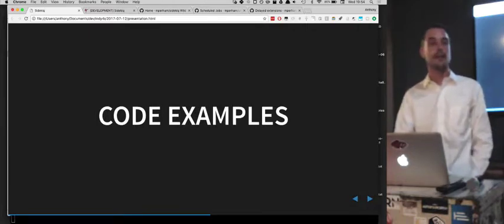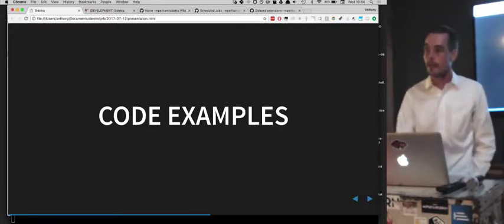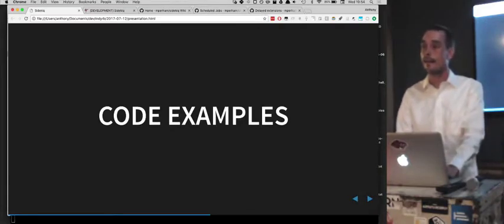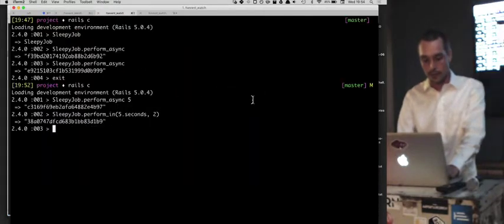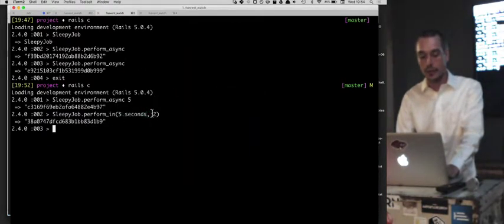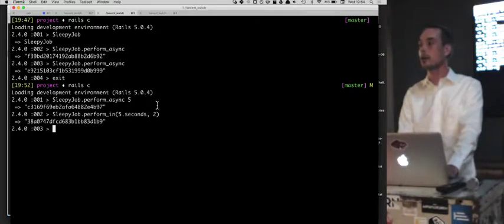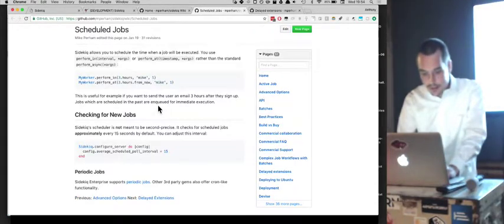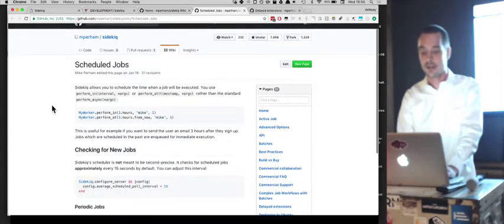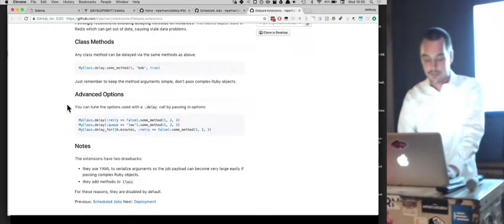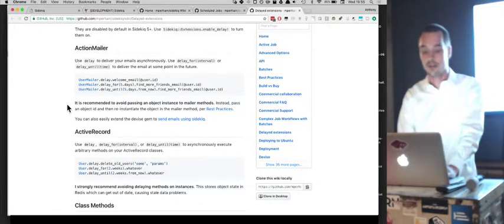The two different class-level perform methods — perform_async and perform_in — both route back through the instance perform method. The signature for perform_in is basically the time interval followed by any other arguments; perform_async just takes the arguments. There's also perform_at to schedule at a specific time, like midnight. The Sidekiq wiki is the source of most knowledge about Sidekiq, and there's also good Stack Overflow coverage.